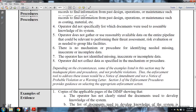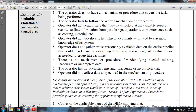Depending on the circumstances, some examples listed in this section may be inadequate plans or procedures, not probable violations. Enforcement tools to address these issues would be: notice of amendment, notice of probable violation, or warning letter. Section 3 enforcement procedures provide guidance on selecting the appropriate enforcement action.